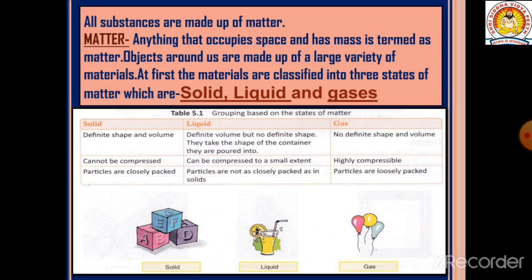All substances are made up of matter. What is matter? Anything that occupies space and has mass is termed as matter. So all objects around us are made up of matter.